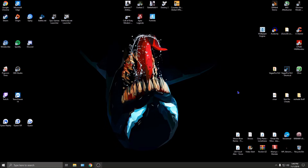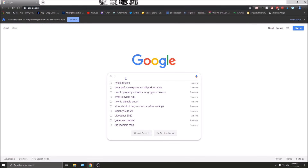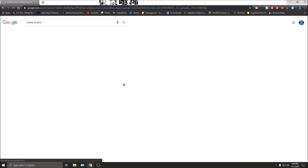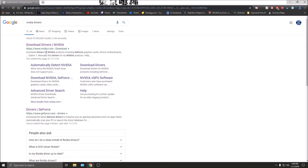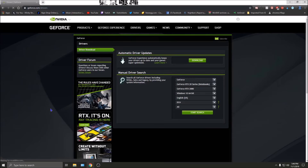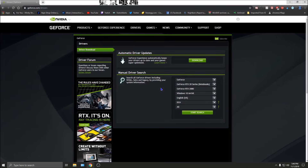First off, before we do anything, we're going to go to geforce.com and download the latest NVIDIA driver. I already have it typed here - searching 'nvidia drivers'. You have two websites to choose from: nvidia.com and geforce.com. I normally use geforce.com. Then we're going to find our GPU - in my case I have an ASUS RTX 2080 Ti, so I don't want the notebook series.